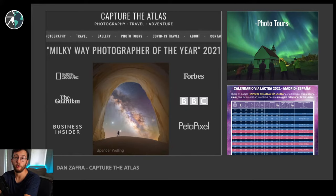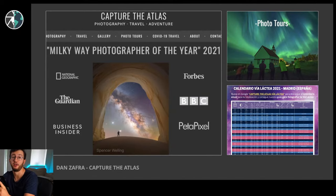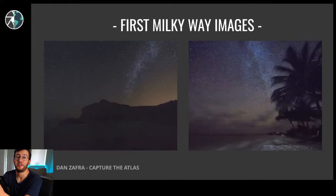Before jumping into tracking, I want to share a little about the story of how I got started and why I started tracking, because I think it's going to be very important to explain everything coming up later. I'm going to explain about my first Milky Way images, and as you can see, they were pretty terrible.